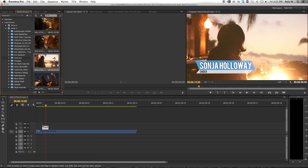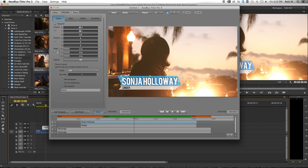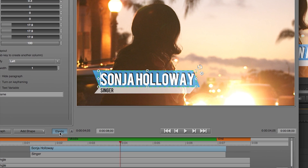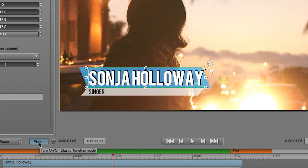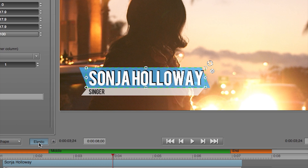To use it, double-click on your Titler Pro instance and go to the title designer. By default, elastic timeline is turned on, but you can turn it on or off by clicking the elastic button.